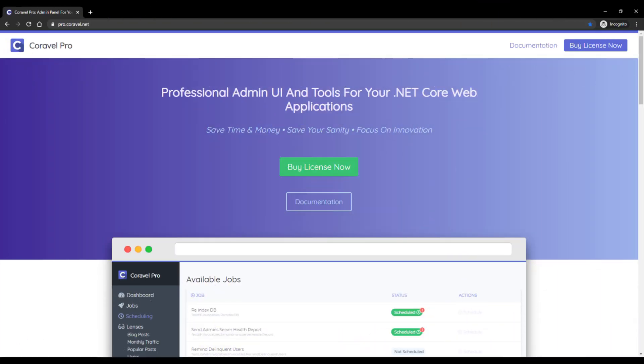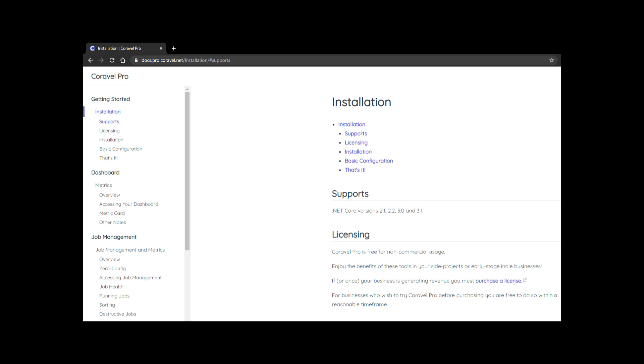Coravel Pro is an admin UI for .NET Core applications. You get additional things like job scheduling, health metrics, and lots of other features. Today we're going to look at installing Coravel Pro.